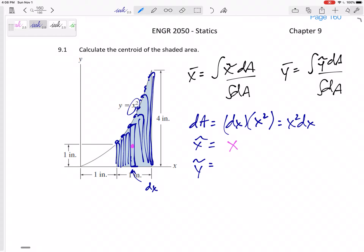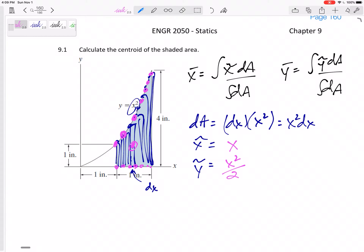The y location is a little bit harder. It's right at the middle of this rectangle. The top of the rectangle is always x squared, and the bottom is always zero. So the middle — the average of the top and the bottom — would be x squared plus zero divided by two. So x squared divided by two is my y-tilde.